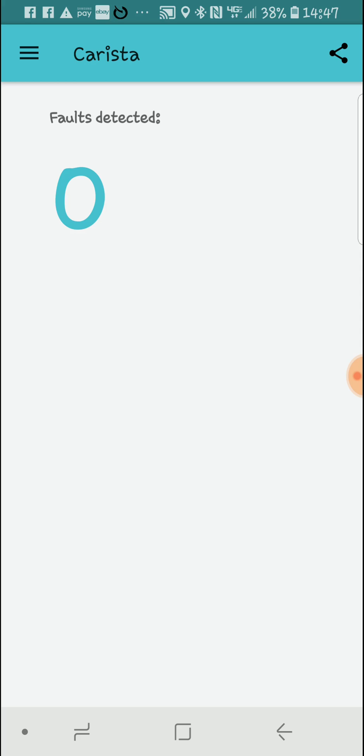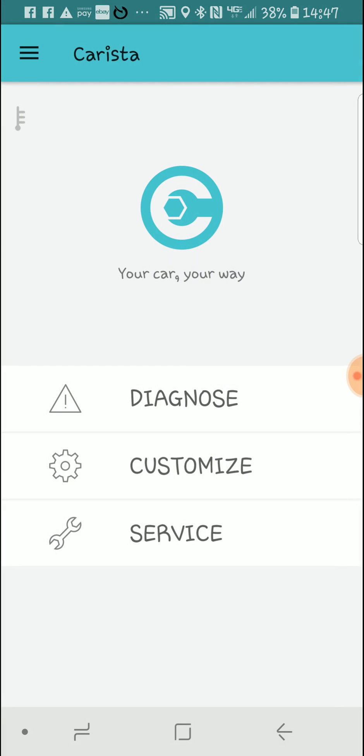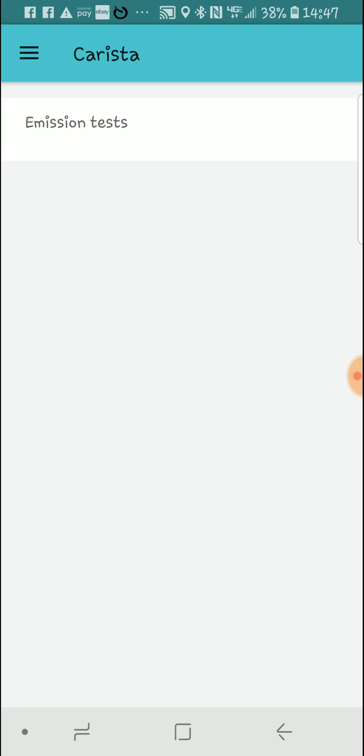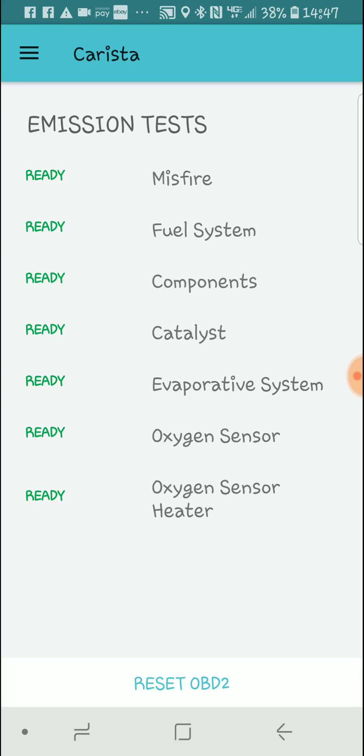No faults. Service emissions. Oh, so everything's good.